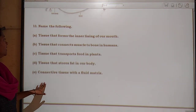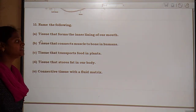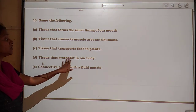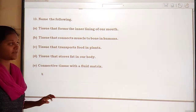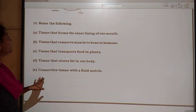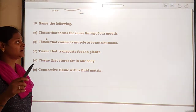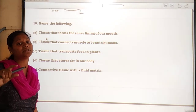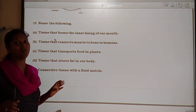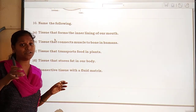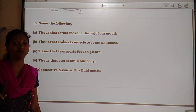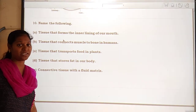The next question says: name the following. First, the tissue that forms the inner lining of our mouth — that is epithelial tissue. Second, the tissue that connects muscle to bone — that is tendons. Third, tissue that transports food in plants — that is phloem tissue.